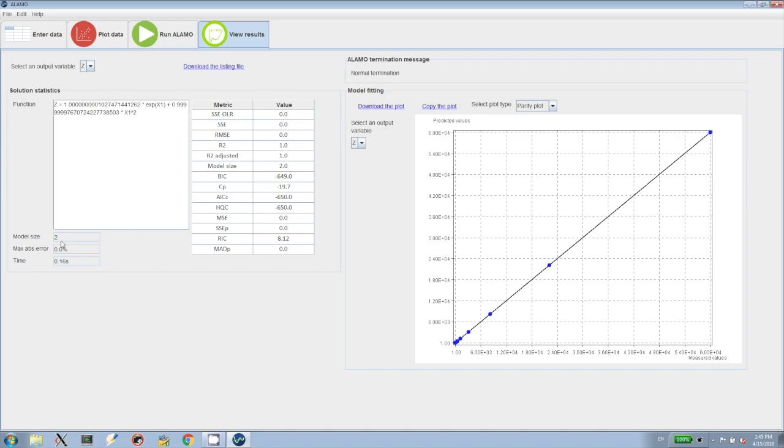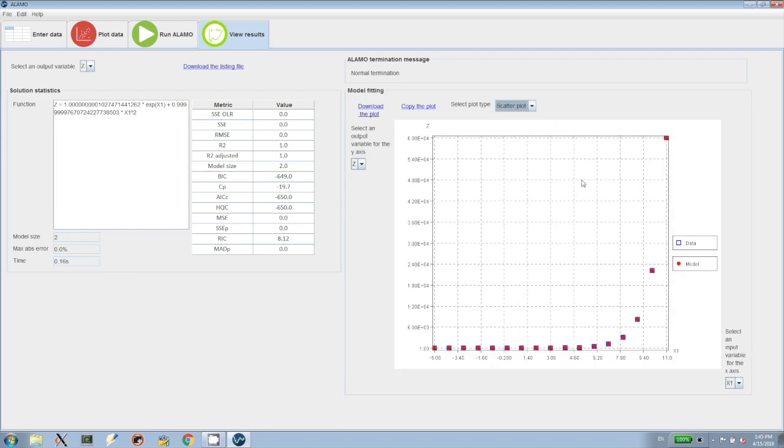We can then proceed to plot the results in terms of the parity plot. As you can see, everything is along the diagonal. Therefore, we have a perfect model. And when we look at the scatter plot, we see that the measurements and predictions are in perfect agreement. We are now finished with example 3.